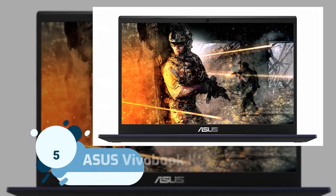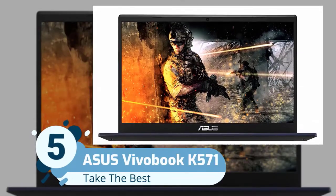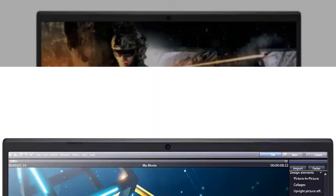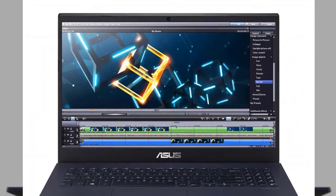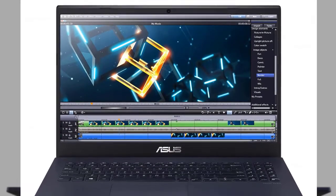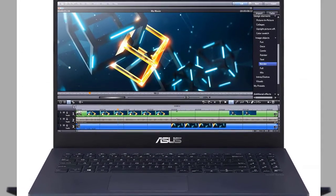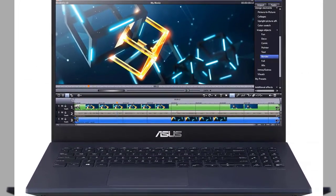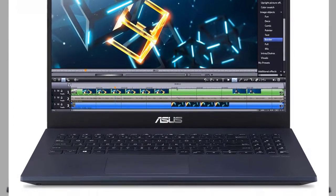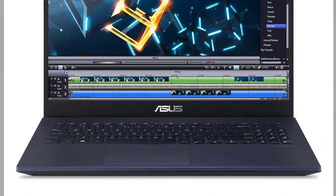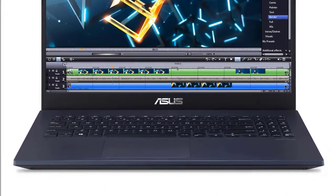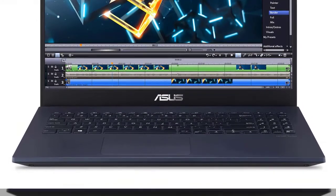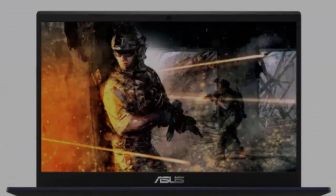Number five: ASUS VivoBook K571. The ASUS VivoBook K571 is an excellent laptop for computer engineering students because it manages several applications efficiently and smoothly. It has a lot of high-end features and specifications at a reasonable price. It's powered with Intel Core i7 processor and NVIDIA GeForce GTX 1650 graphics card.